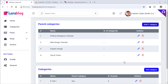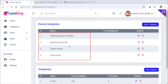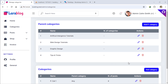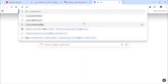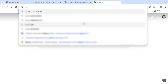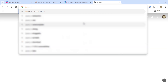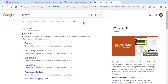We are going to learn how to change the order of these parent categories by making them sortable. To achieve this, we'll need to use jQuery UI. Go to Google and search for jQuery UI.